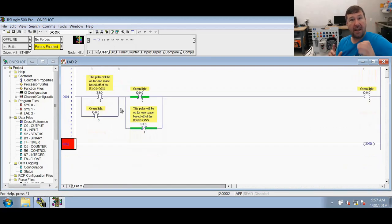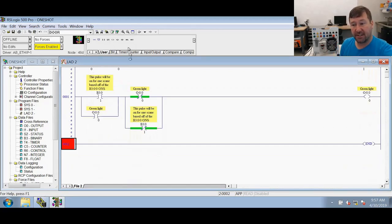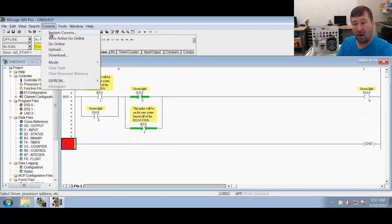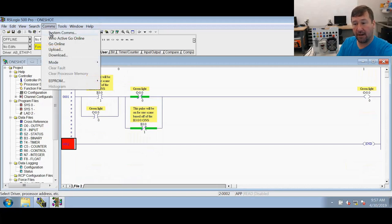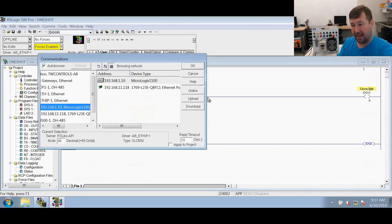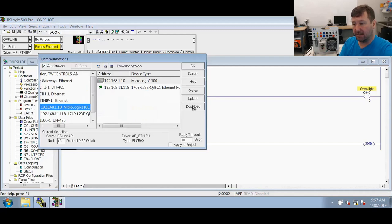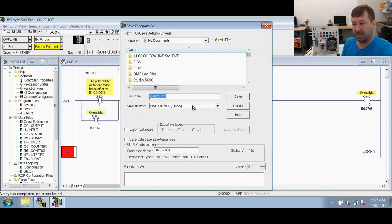All right now we're going to download this just to show how it does work. We already have programs on how to download, how to go online, and all that. So I'll put links to all those in the description.